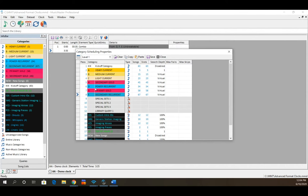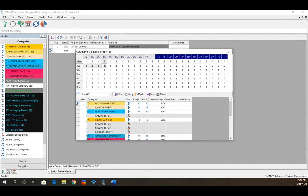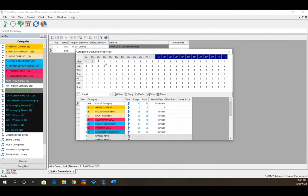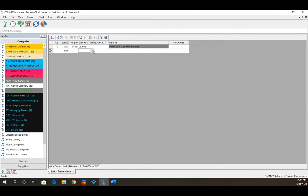A cool trick: if you don't always want it to start with the D category, you can build multiple levels of scheduling properties using the 'show/hide level assignment grid' button. On Tuesdays, for example, you can use level 2 with a completely different pass order. You could even rotate levels — one, two, three, one, two, three — throughout the day so every hour the pass order is a little bit different to compensate for those combo elements.